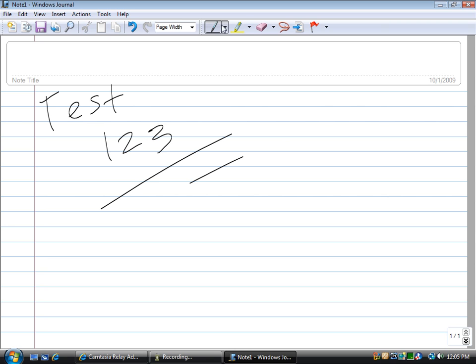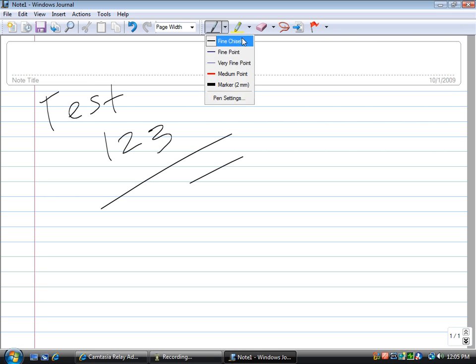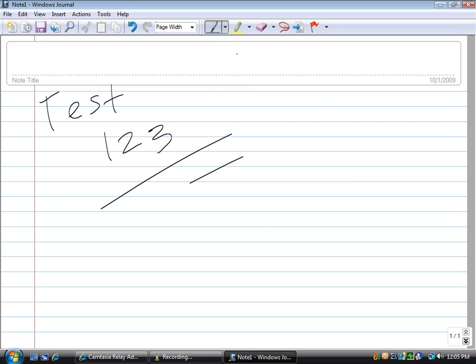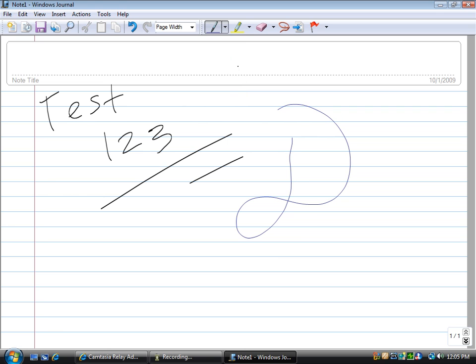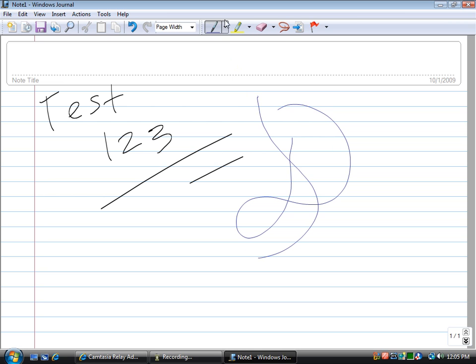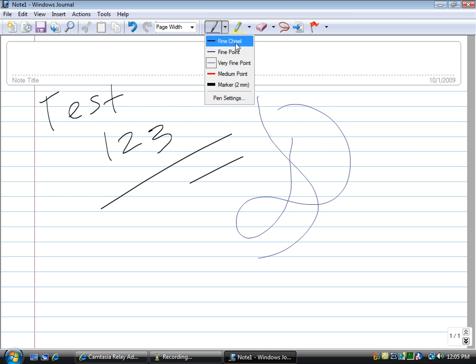You can do lots of things like change your pen settings. You can go to a fine point or very fine point and get very detailed. These are just some presets that come with Windows Journal.